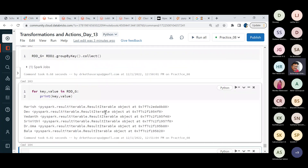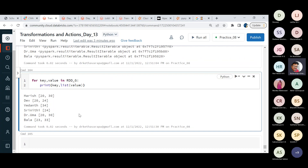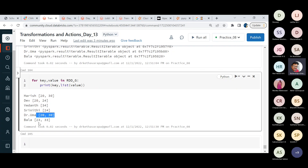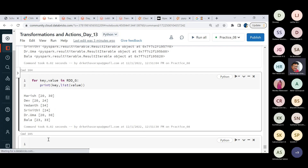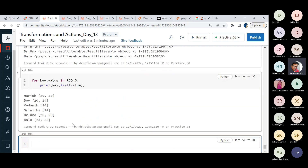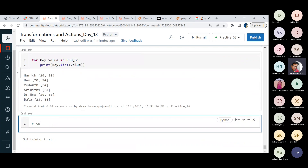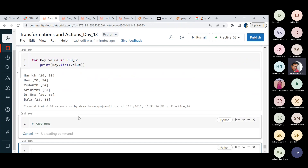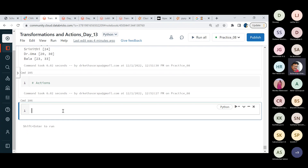After converting to list, we can see Harish appears twice, Dev appears twice, Vedant once, Srinidhi once, and Bala twice. GroupByKey fetches all information from the key-value pairs and groups it. You are free to use reduceByKey, groupByKey, or sortByKey based on requirement — the actions are quite simple.